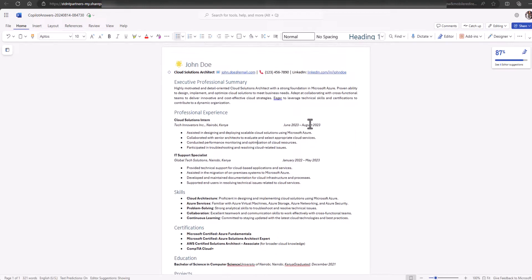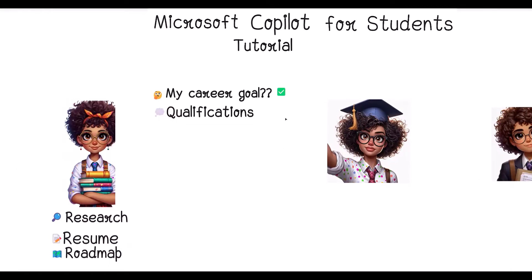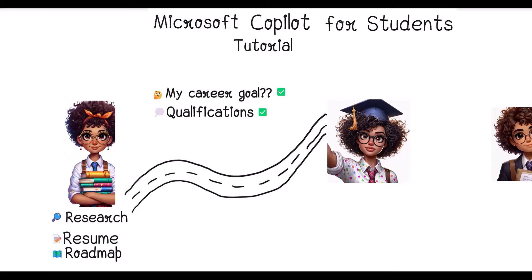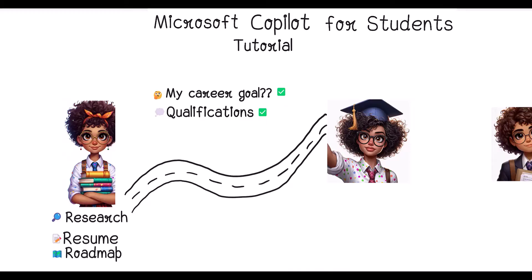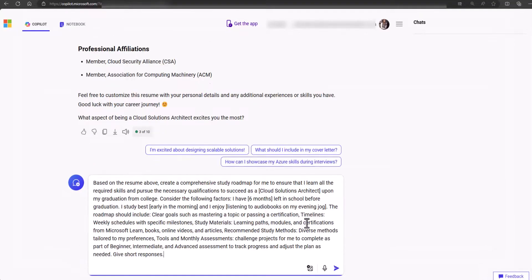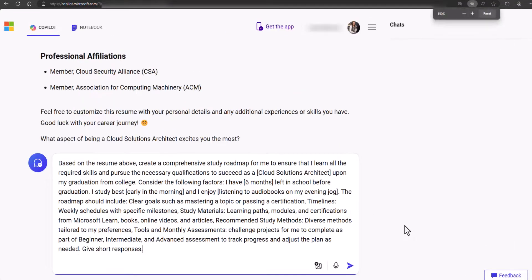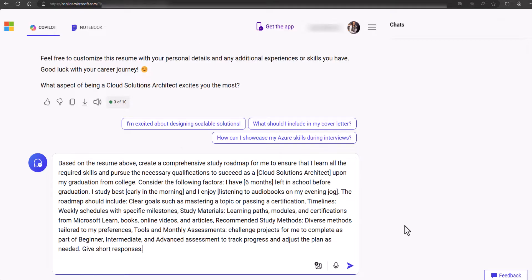At this point, you've identified your dream job and have a clear idea of the requirements you'd need to meet to qualify, but there's more. You now need a practical and comprehensive study roadmap to help you organize your time and get started on your skilling journey. Copilot, knowing what your goal is, is the perfect tool to help you generate this in a matter of seconds. Grab the provided prompt and modify it by adding details that will help personalize the roadmap with considerations for your timelines and study preferences.